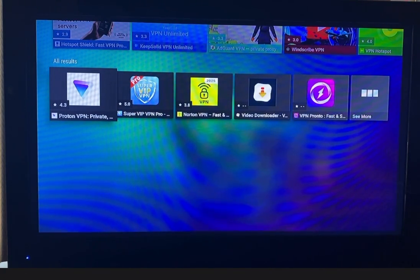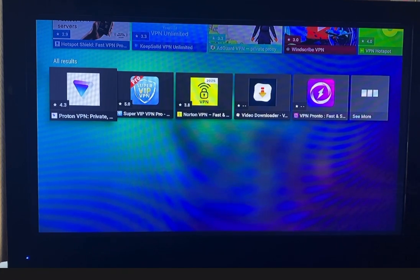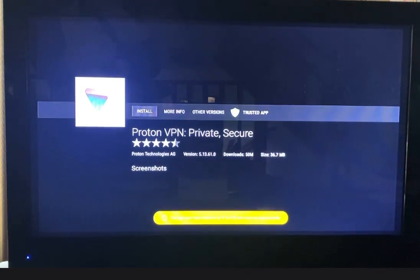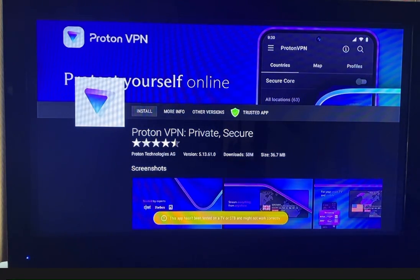You want to select this one there, ProtonVPN. Install it.